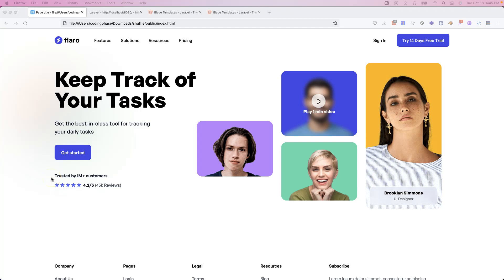Hey guys, this is your boy Joe back at it again, codingphase.com. I want to welcome you guys to the introduction to this project, which is a task manager project that is inside of the practical PHP course on codingphase.com.